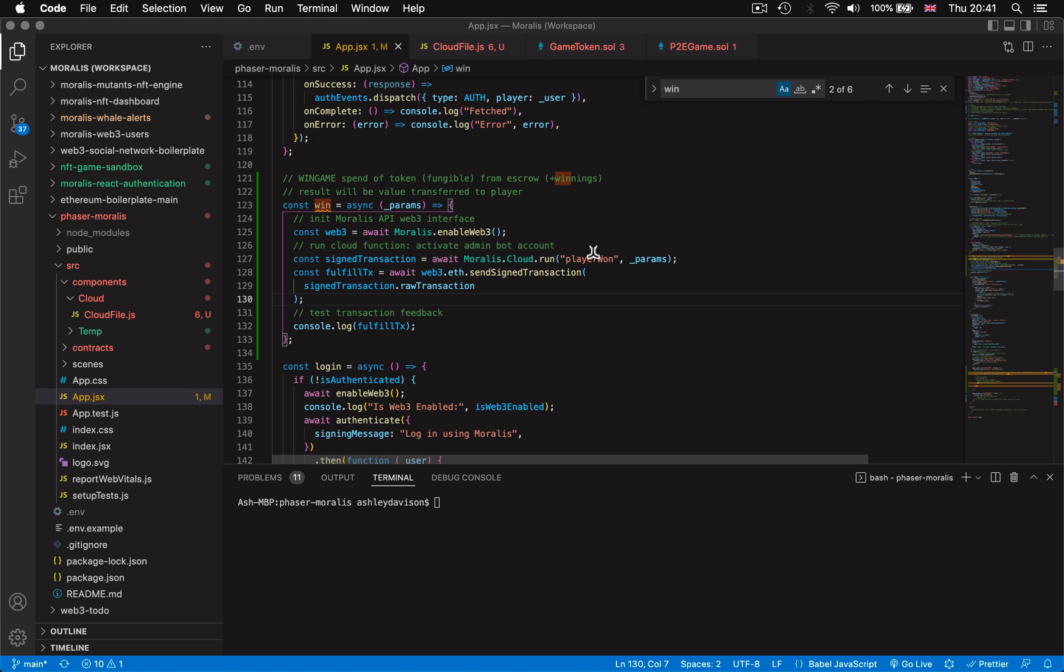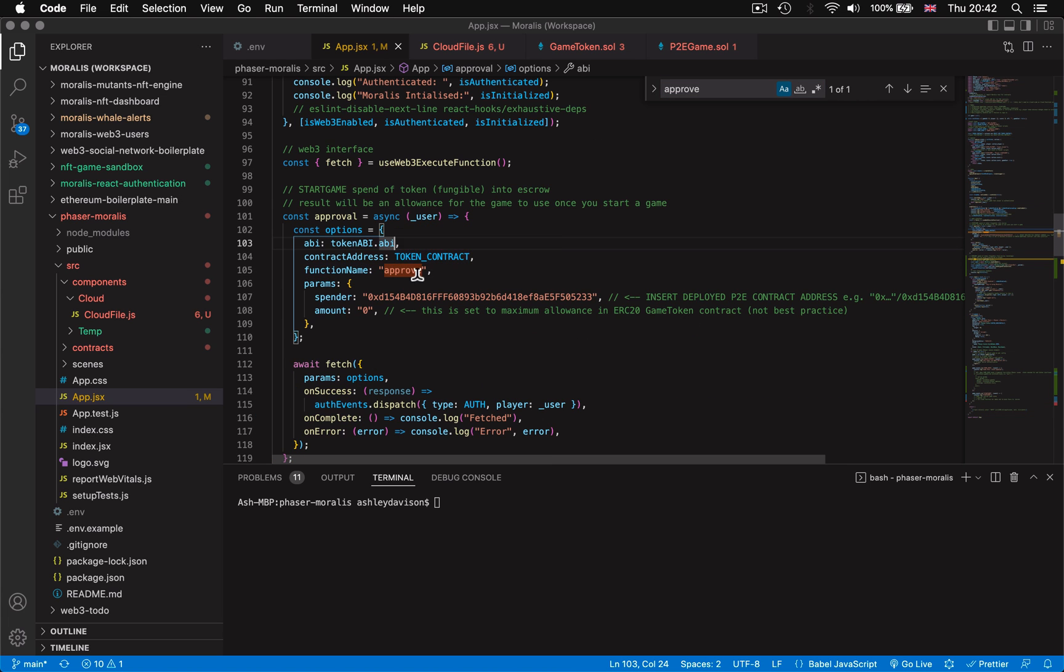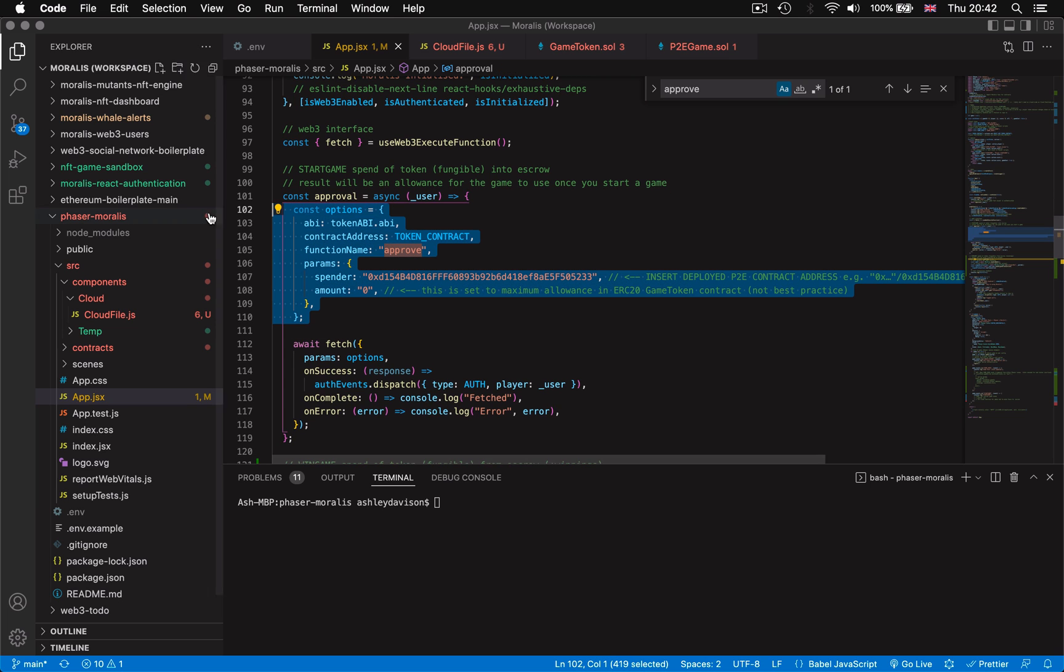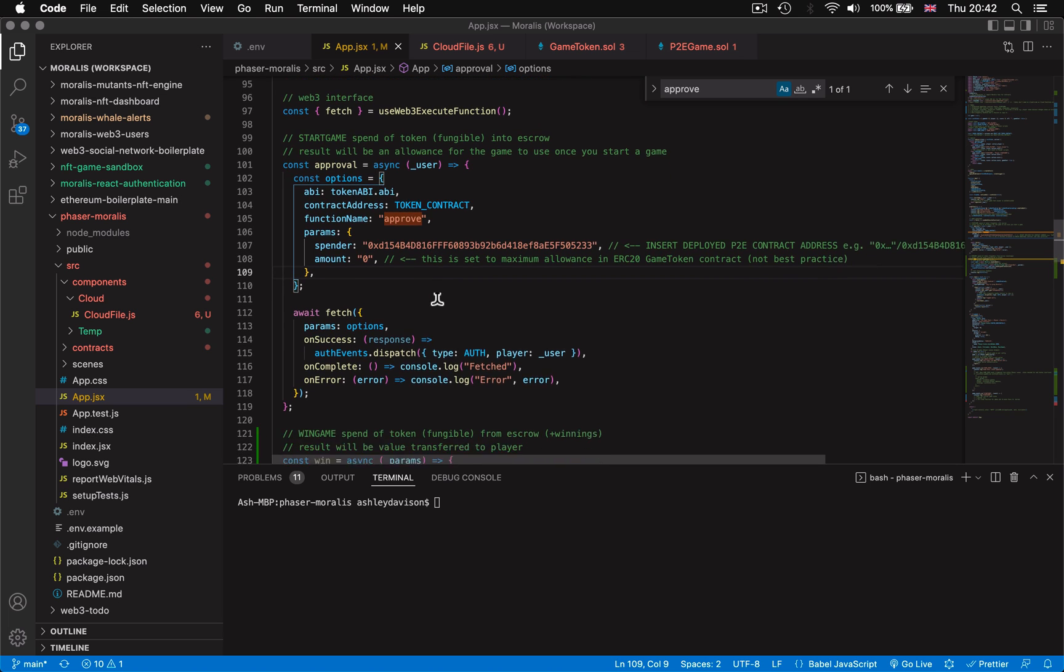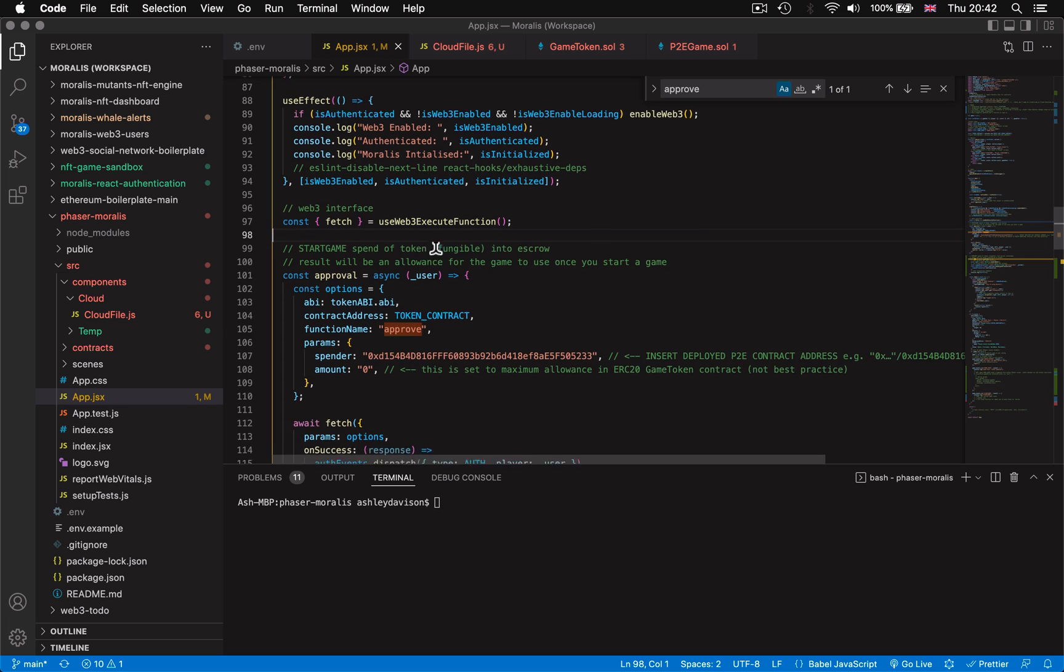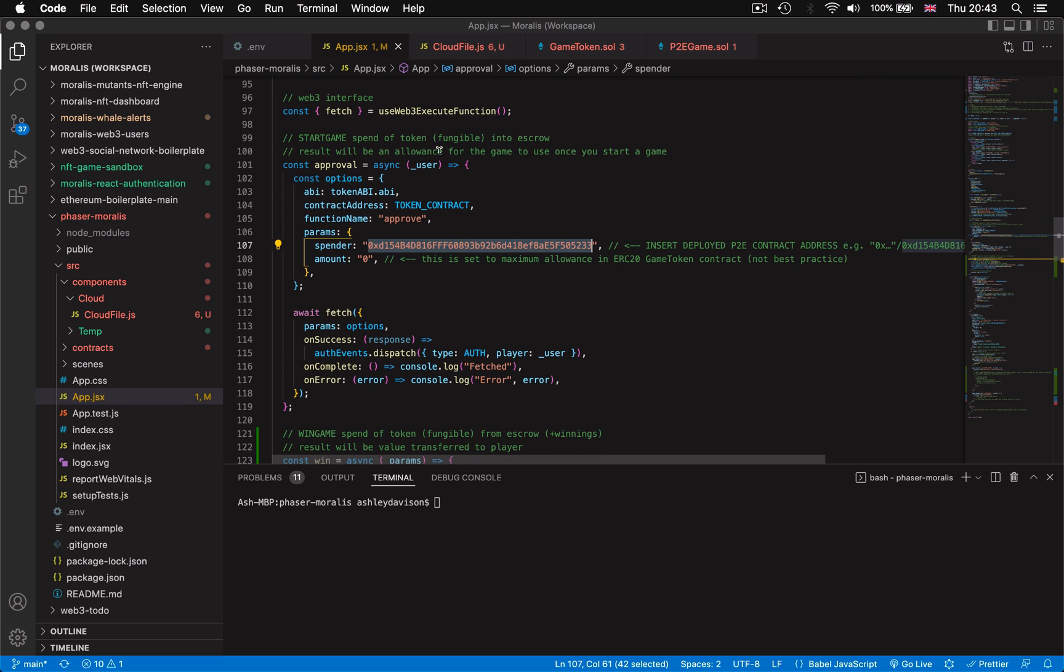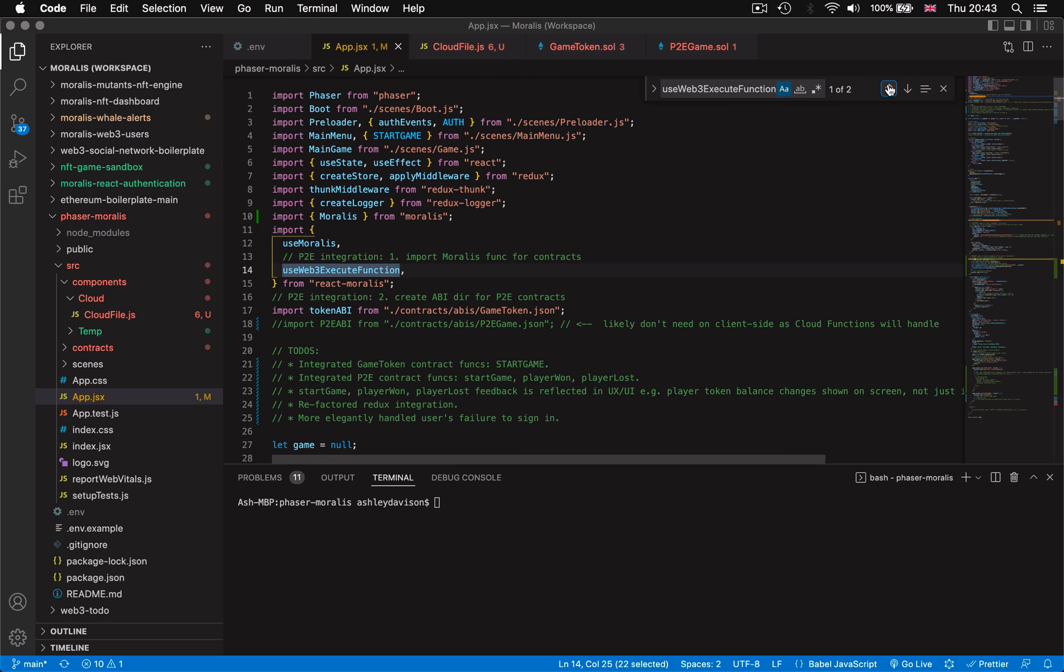On the other side where contract functions are just accessible to the player the player interactions with the smart contract will be run directly via a Morales API call to the contract via web3 execute function. The only calls that this method is going to be concerned with for the player are the approve function directed at the ERC20 game token contract and potentially the withdrawal function in the P2E game contract.